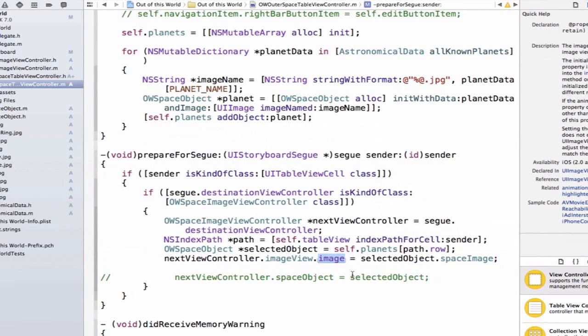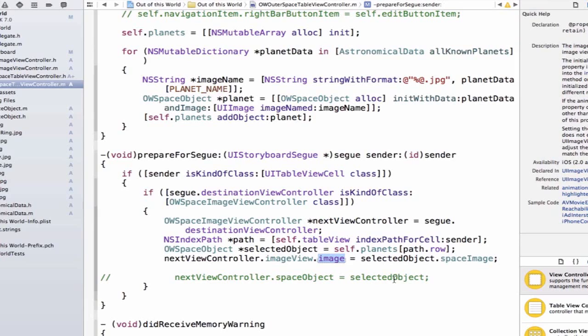And I wouldn't have to bother with this process of creating a property in my OW outer space image view controller and setting it here like so. Why do I have to go through that extra step and also update an OW outer space image view controller?